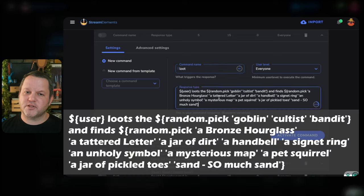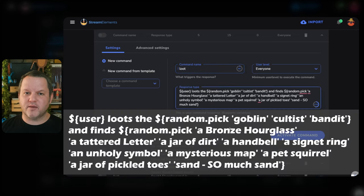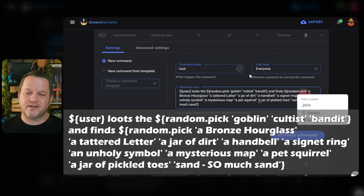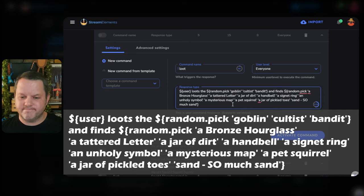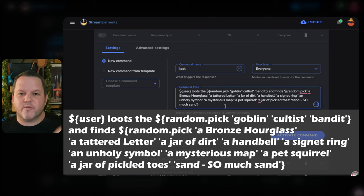For the response, put something like this — the user loots the $random.pic with options like goblin, cultist, bandit, and so on. I'm going to put it on screen here, and I'll also paste it in the description, as trying to read it out is a bit silly.